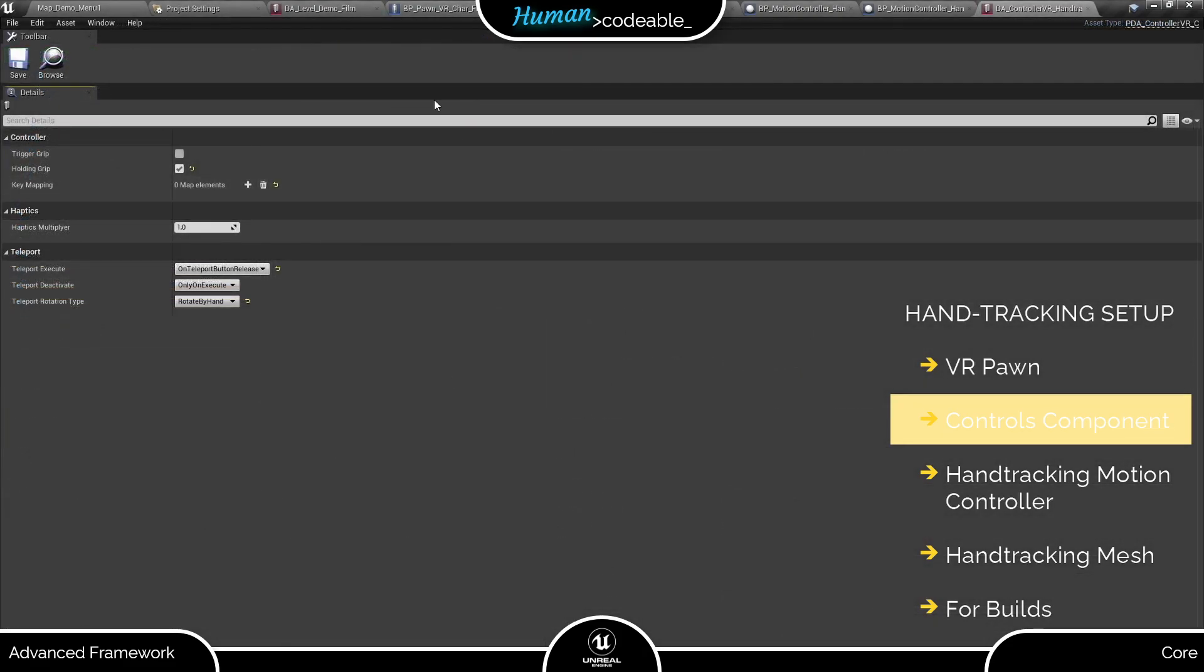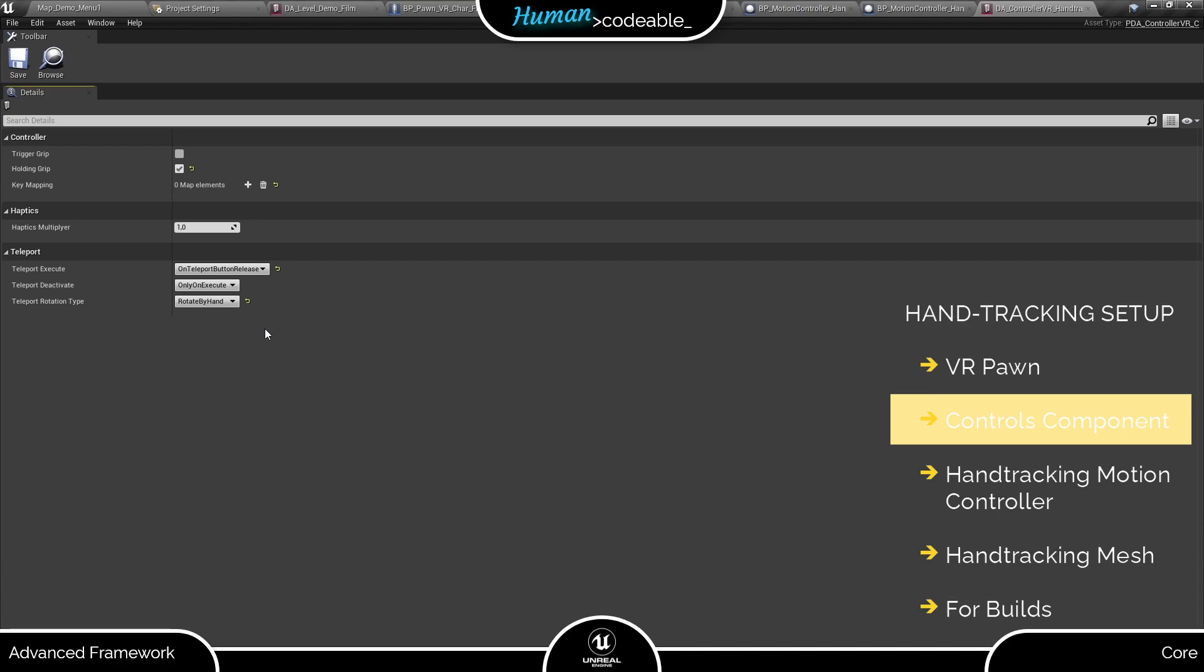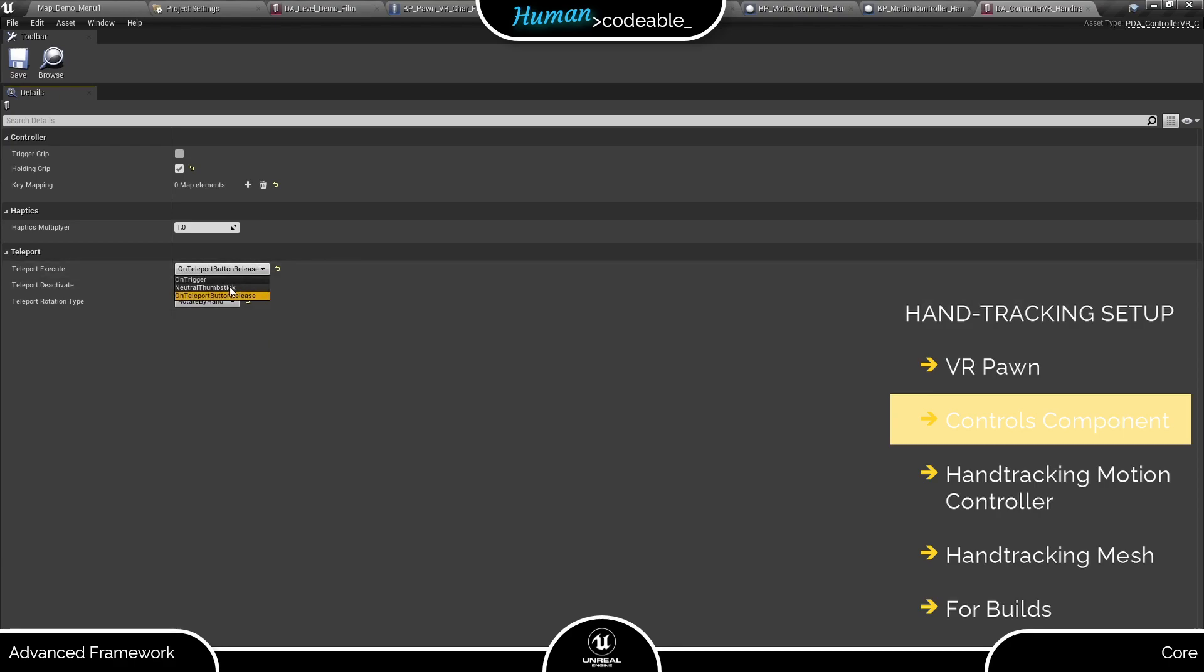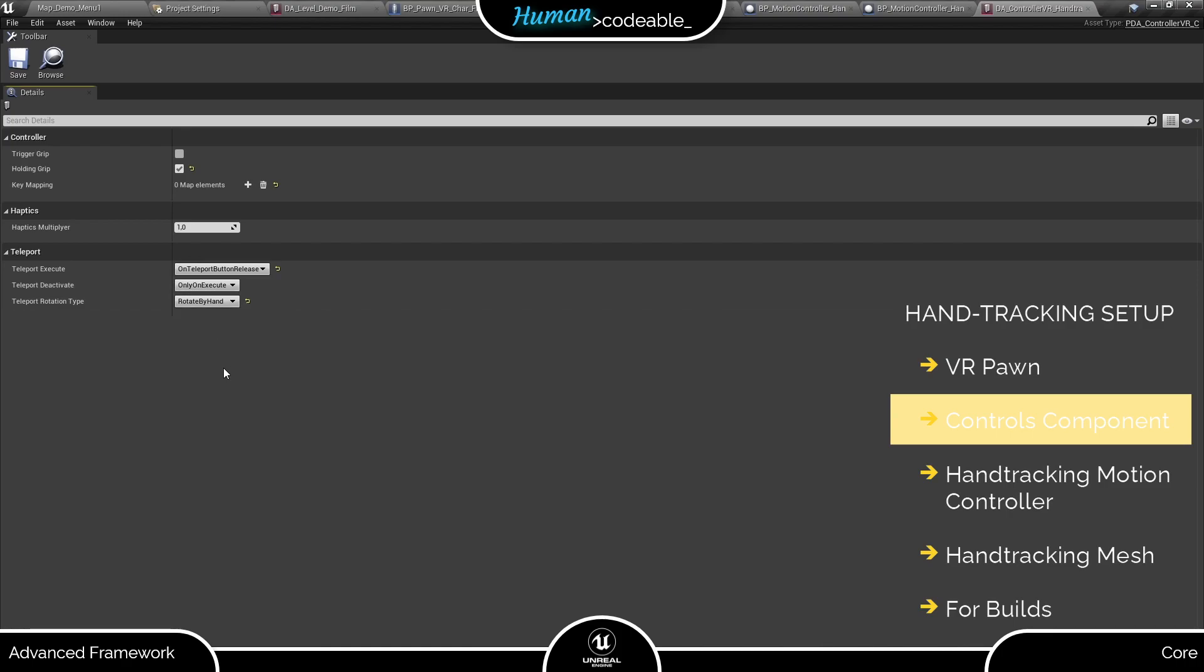As you can see it's practically empty. The only entries of interest are the teleport settings here. Combining teleport and hand tracking is a tricky task under the best circumstances. But as a basis it's absolutely necessary to get rid of any teleport settings which use the thumbstick or any specific button inputs because we do not have these inputs in hand tracking.